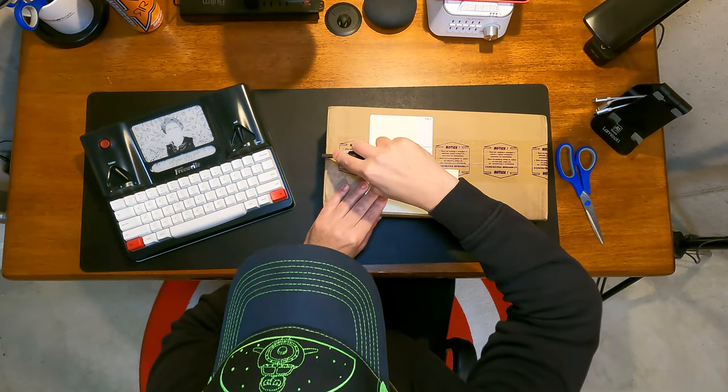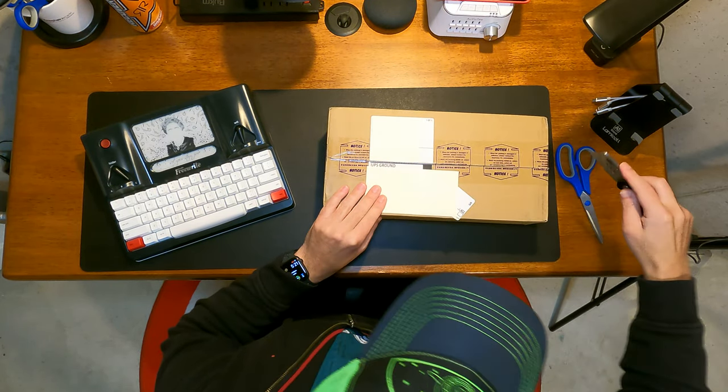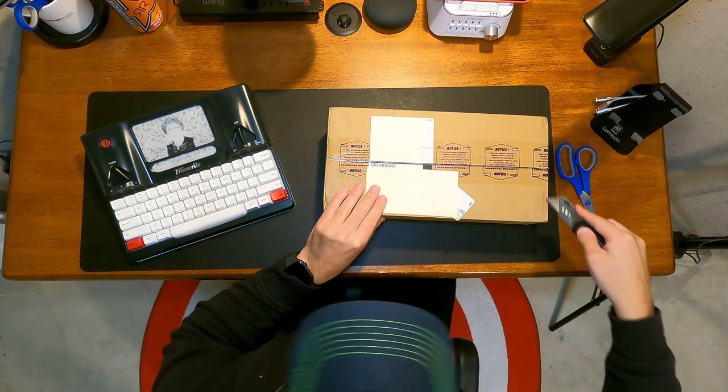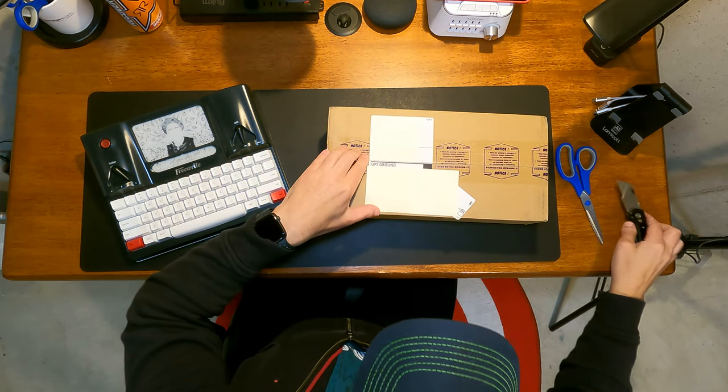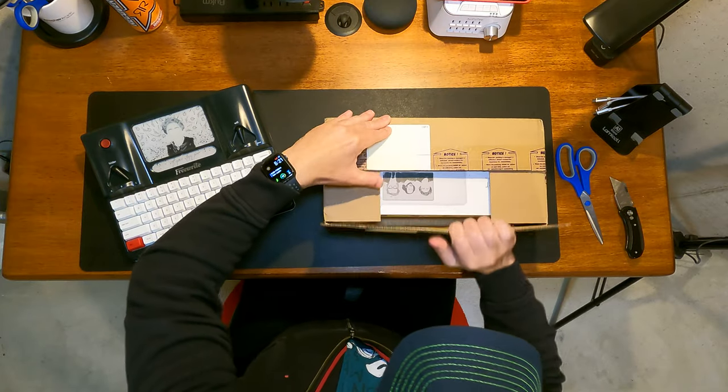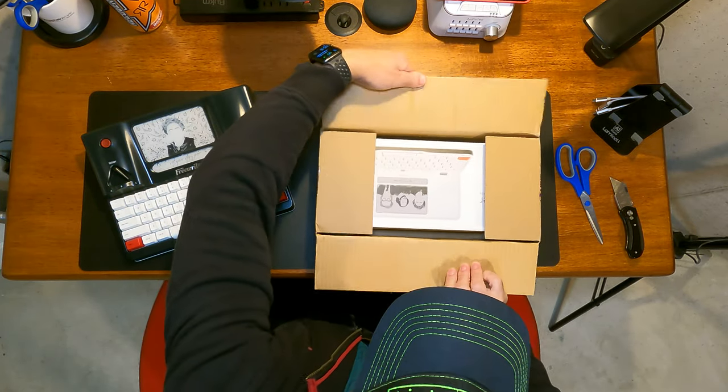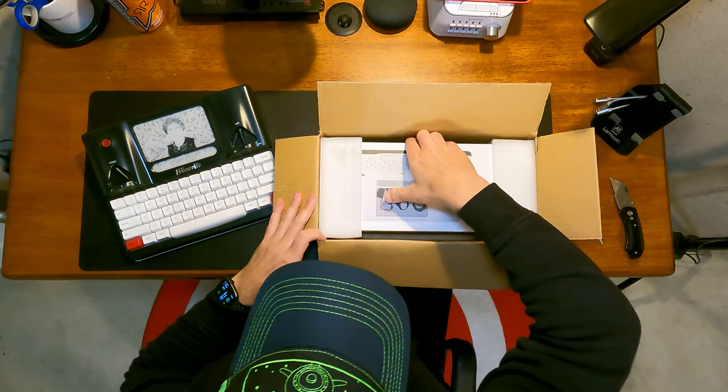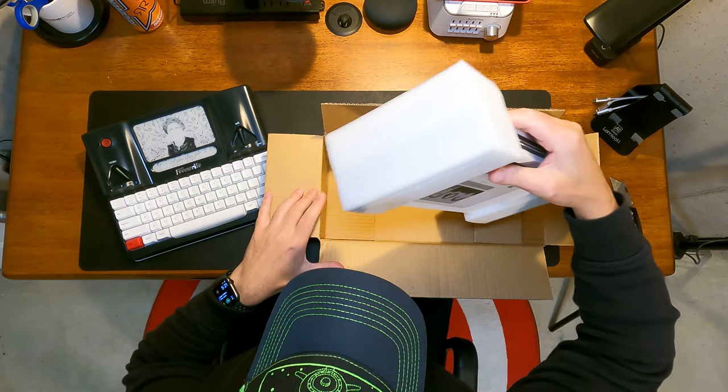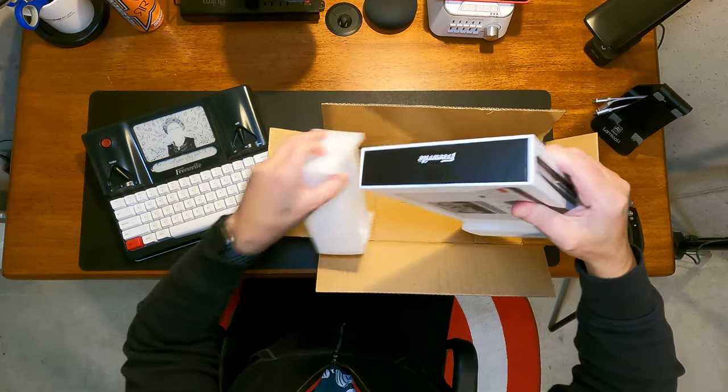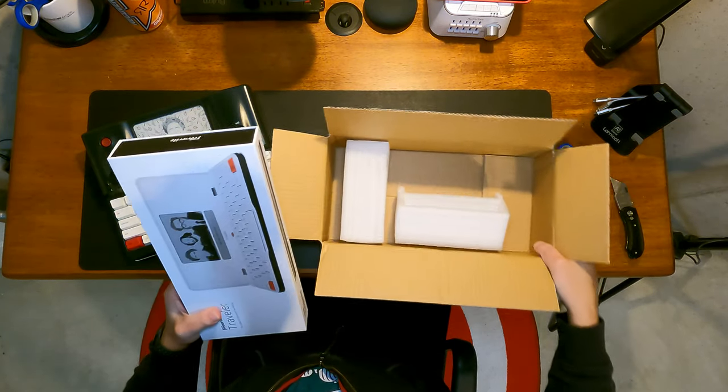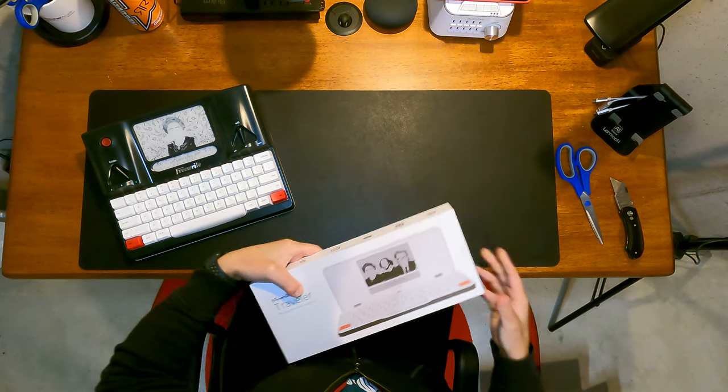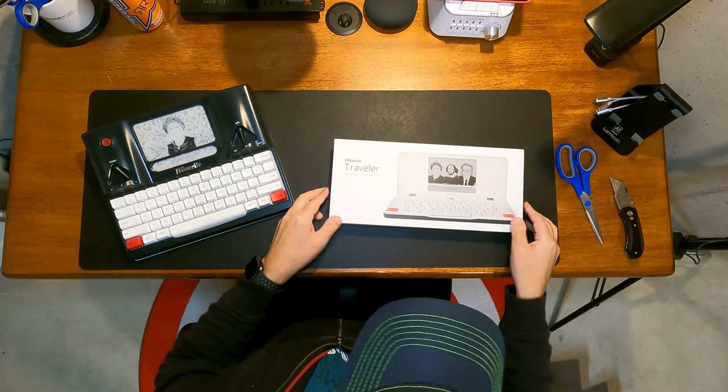But for now, let's get to the unboxing of this. Here we go. Put strategic post notes over my address, though. I'm sure that's easy enough to find. Don't try it. Alright. So, a little dusty, but packaged well. Pretty straightforward. You can already see it's much smaller and thinner than what you get there.